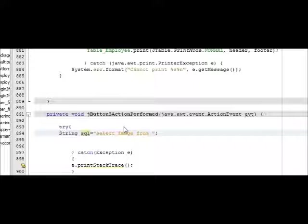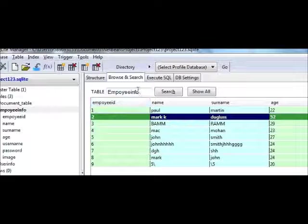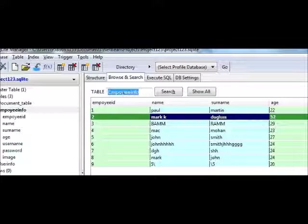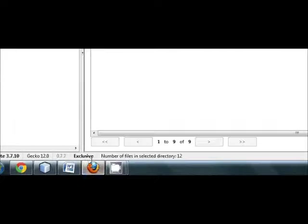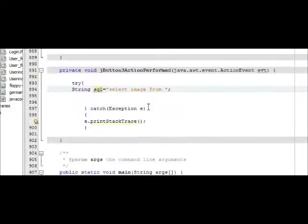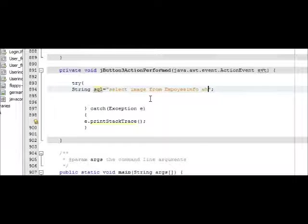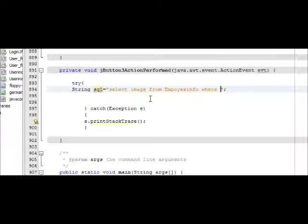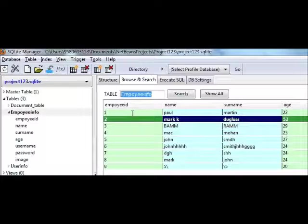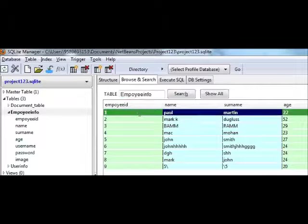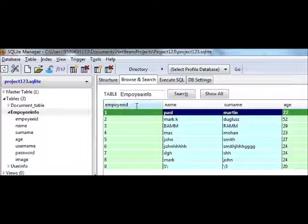From whatever my table name is, so my table name is employee_info. I will copy here and write where. For example, I want to see the image for employee ID 1, so I will write where ID is equal to 1.